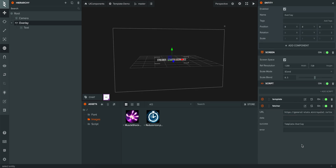It's that easy. You can actually design your game's profile page, leaderboards, and more — all with this template system.